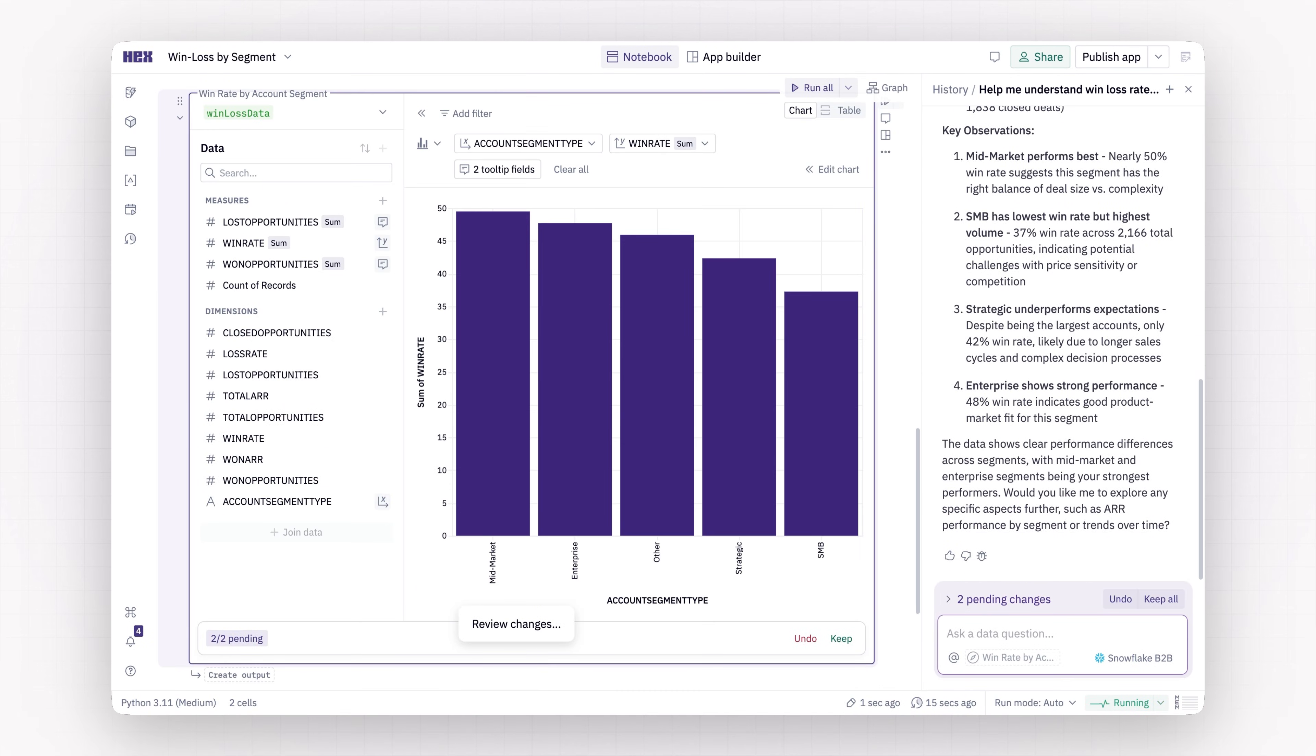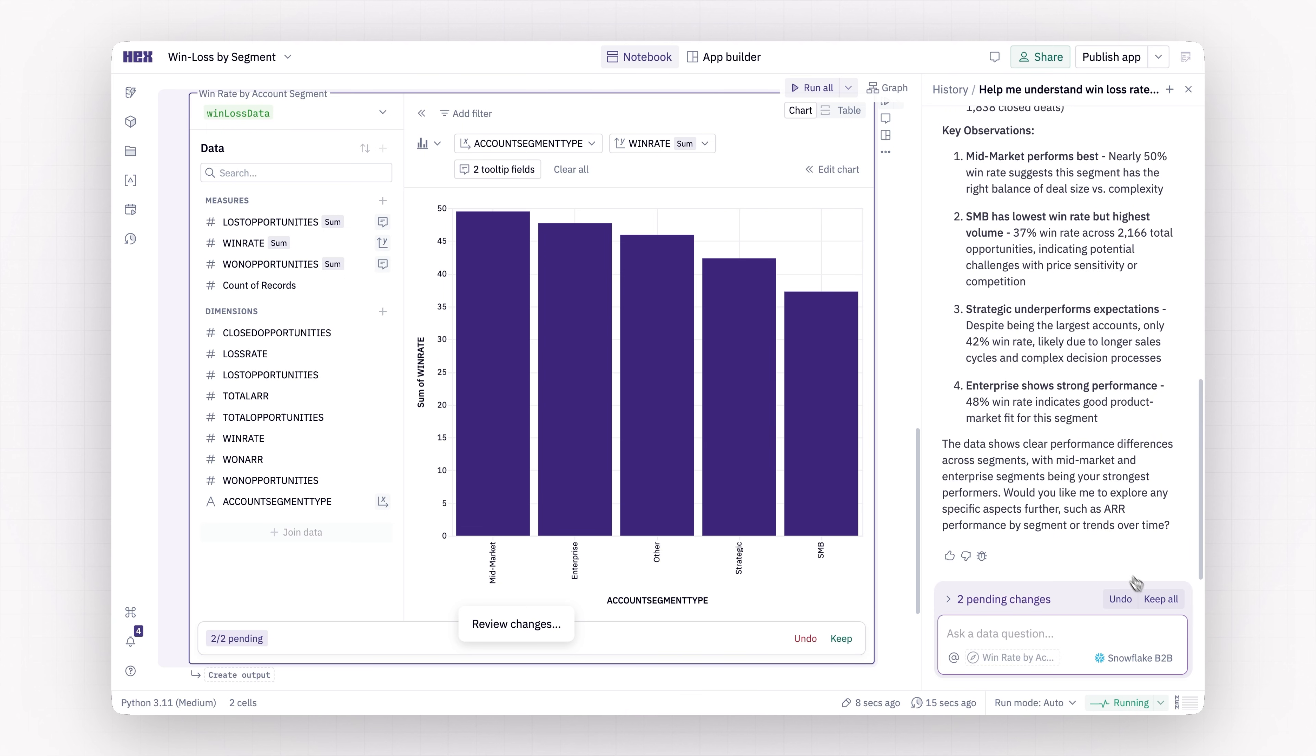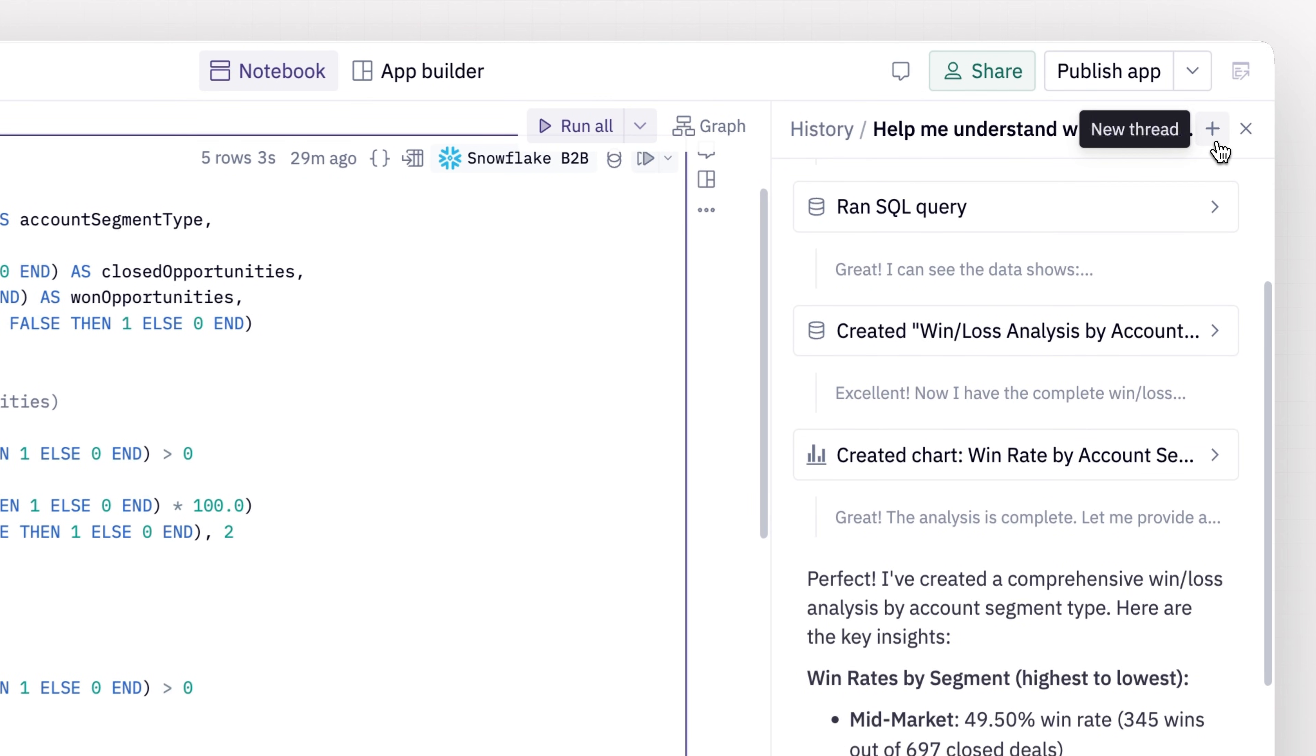This makes it way easier to get started. The empty project anxiety is so real. Yeah. Awesome. This looks good.